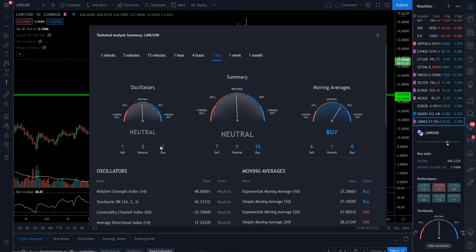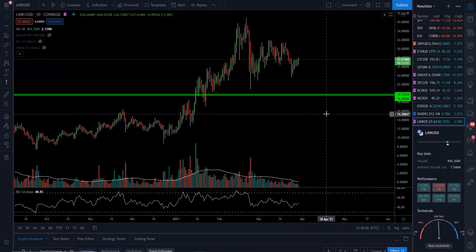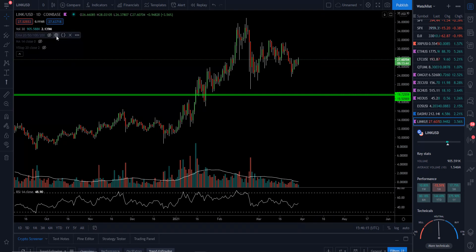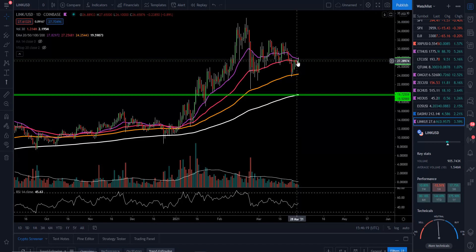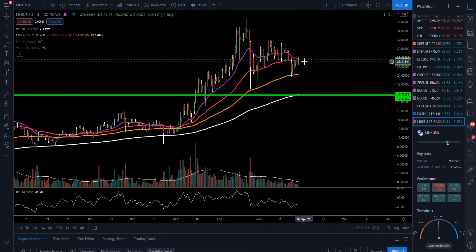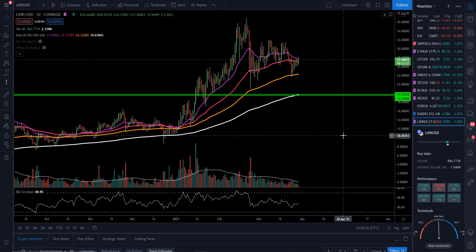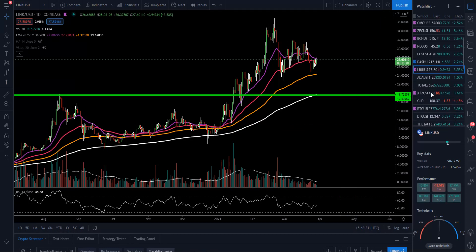If we get into the technicals for LINK, we have a 7 sell, 9 neutral, and 10 buy — very neutral, that ranging and moving sideways. The oscillator is 1 sell, 8 neutral, and 2 buy. In terms of the EMAs, we're fighting to close today up above the 50 EMA (pink) and then our 20 EMA (purple). We're still holding support at the 100 and the 200. So that's going to be LINK — let me know down below.